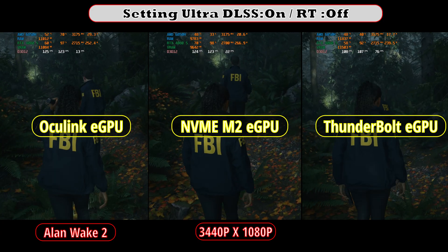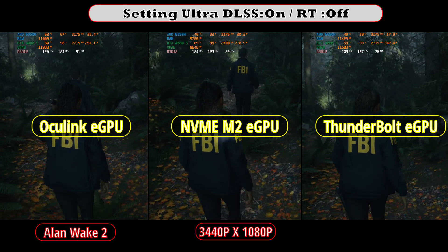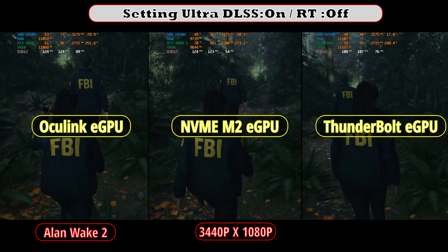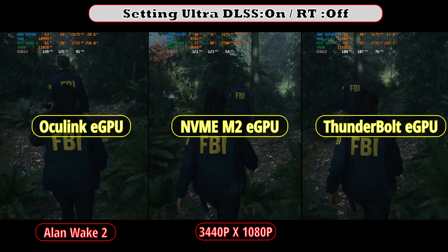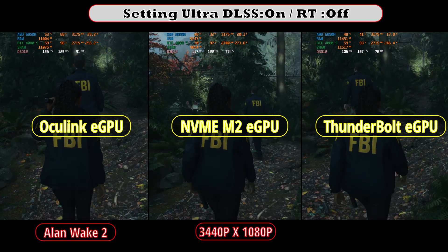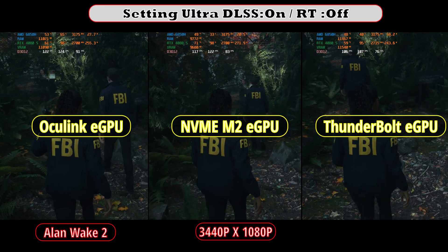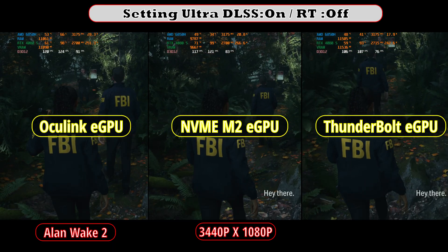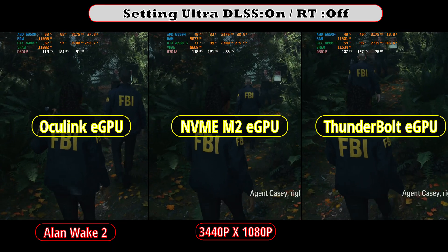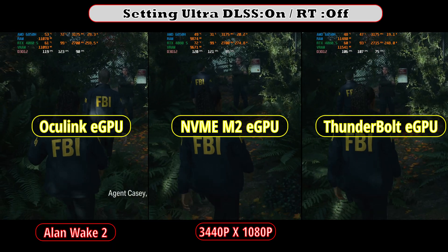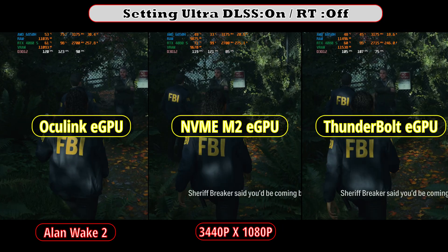Now we change the settings by disabling ray tracing. The performance gap between all GPU types seems similar to the previous run. The Oculink eGPU is still showing a slightly higher FPS, which is kind of meaningless.